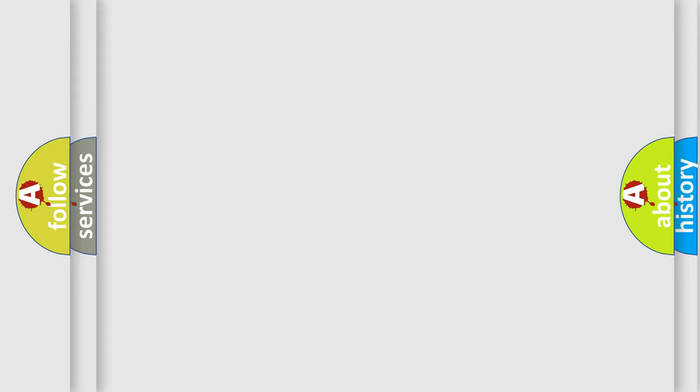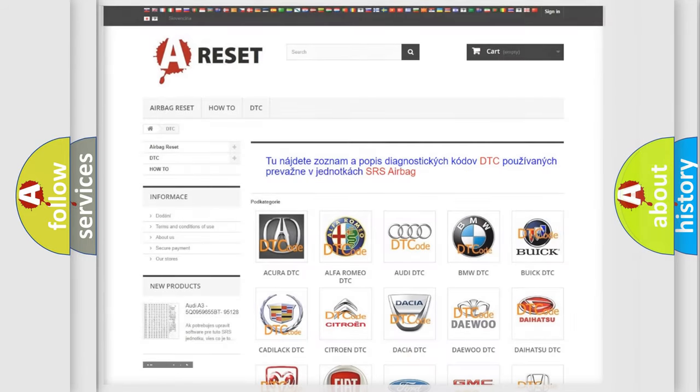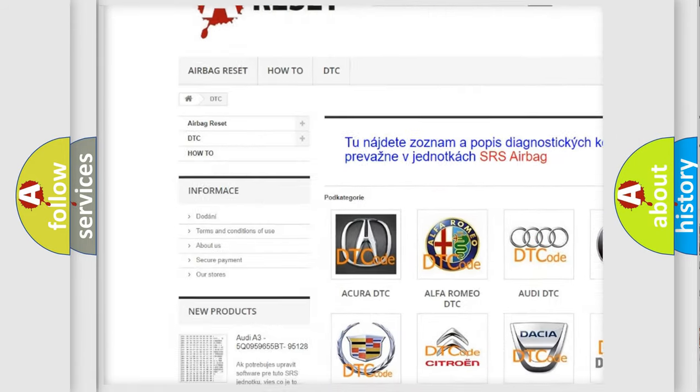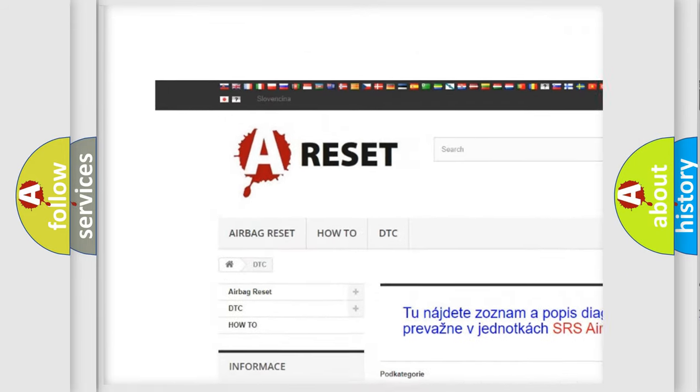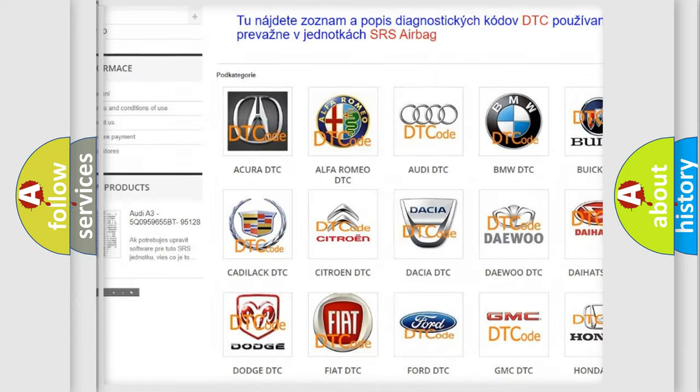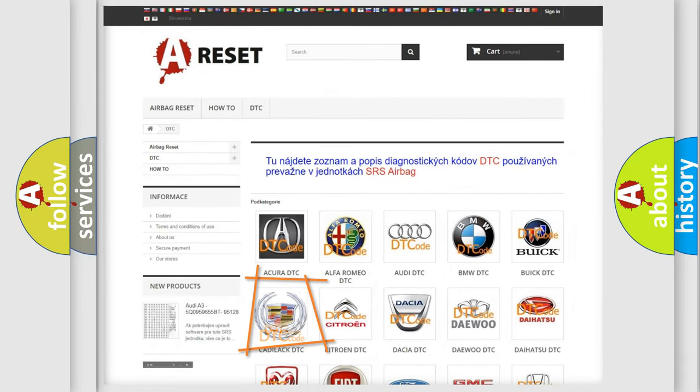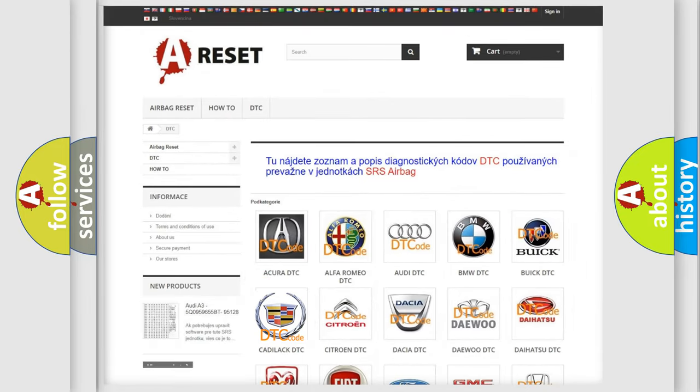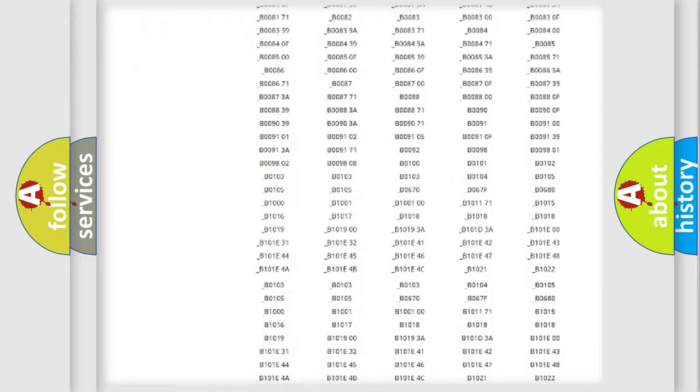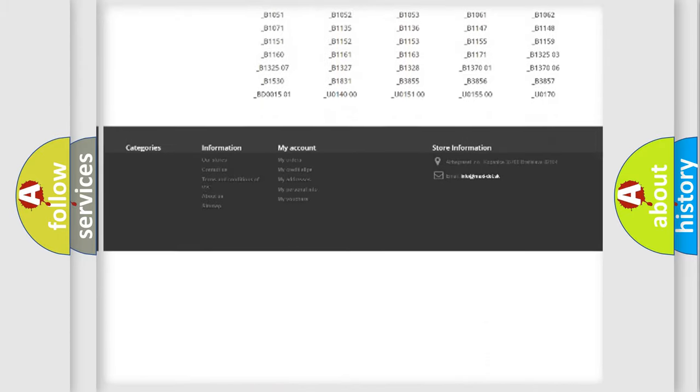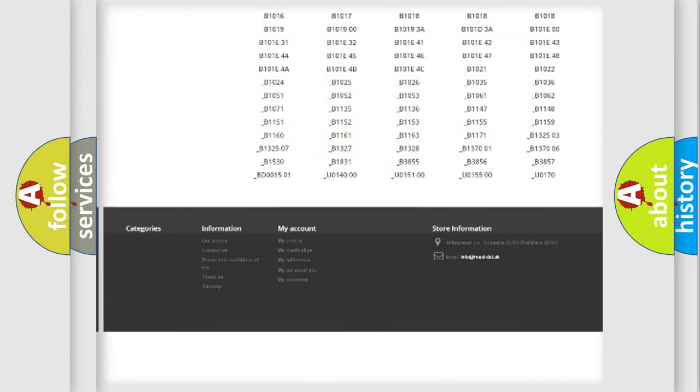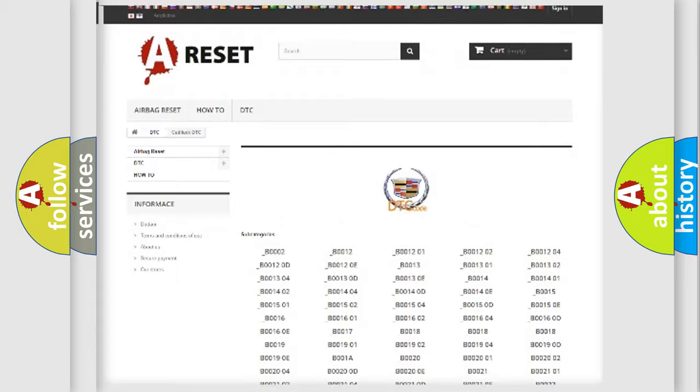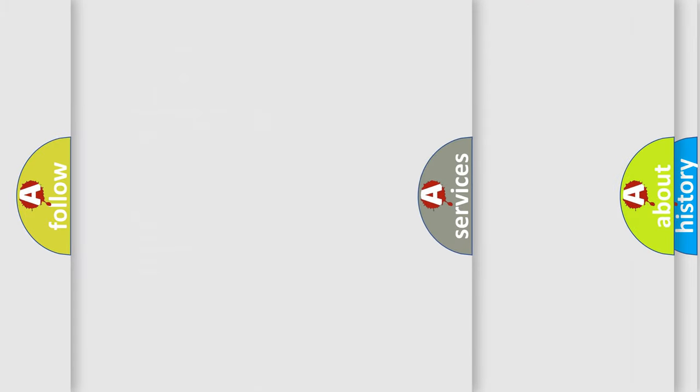Our website airbagreset.sk produces useful videos for you. You do not have to go through the OBD2 protocol anymore to know how to troubleshoot any car breakdown. You will find all the diagnostic codes that can be diagnosed in Cadillac vehicles.